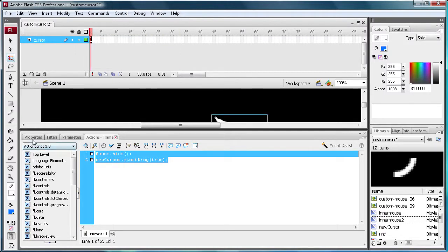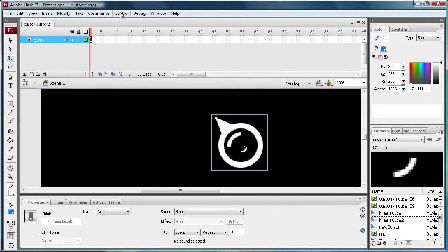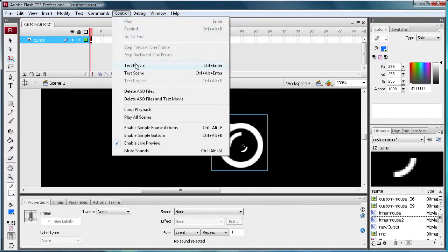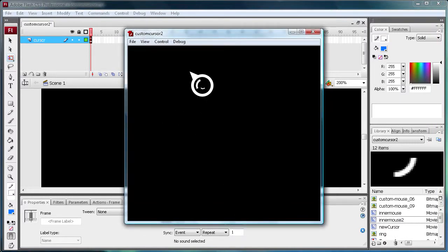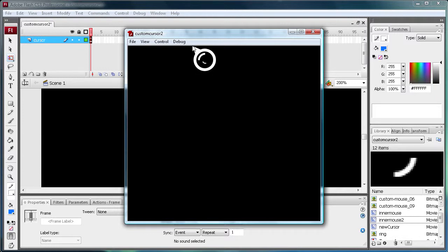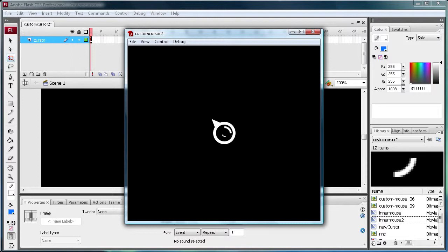So scene one. You can just start it wherever you want. Test movie. And look at that. It is rotating both of them inside the original. And the registration point, you can see if I move off, it's right there on the very tip. So that's how you get an animated cursor. So I hope you enjoyed this tutorial. Don't forget to subscribe, rate, and comment. And I will see you next week. Thanks.